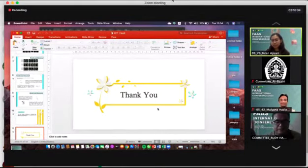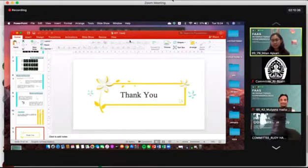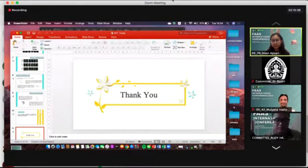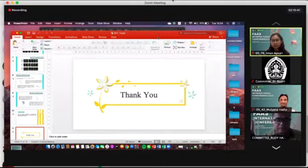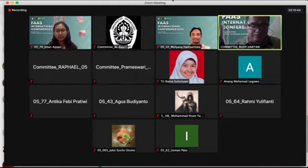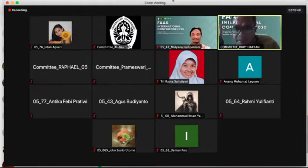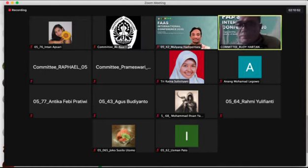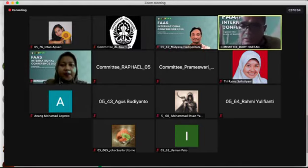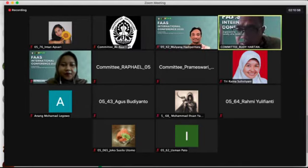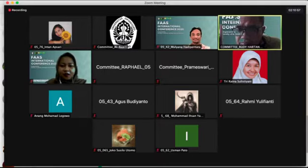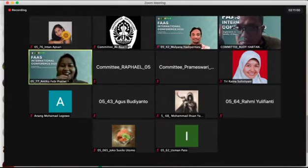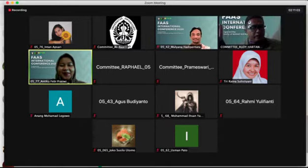Welcome. Please stop your screen share. The last presenter in this part is number 70, Antika Pabibratili.